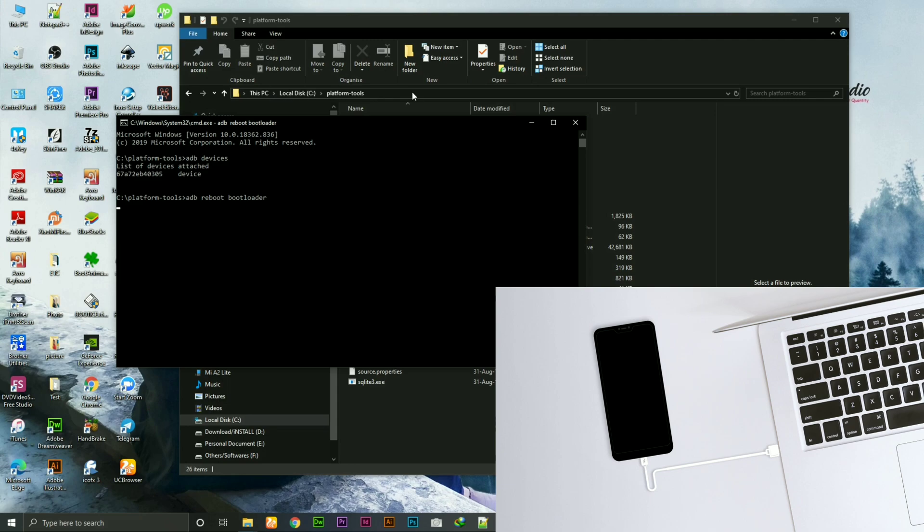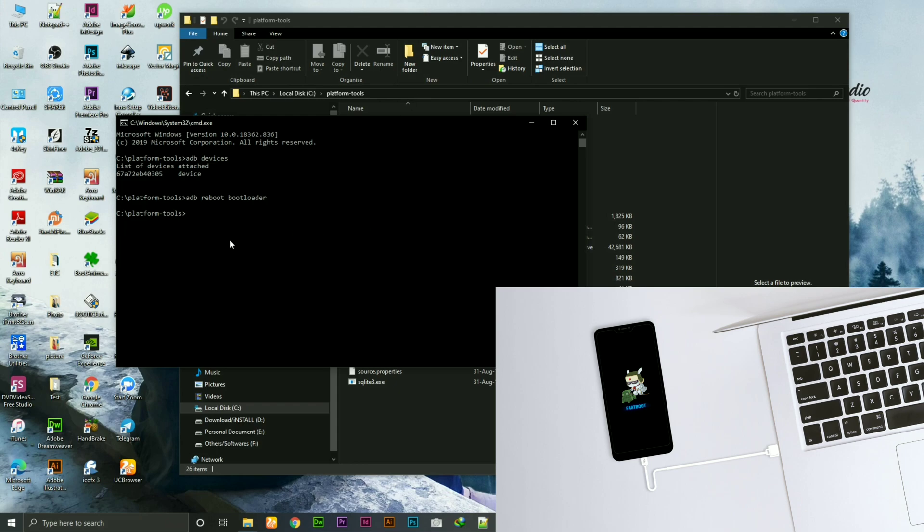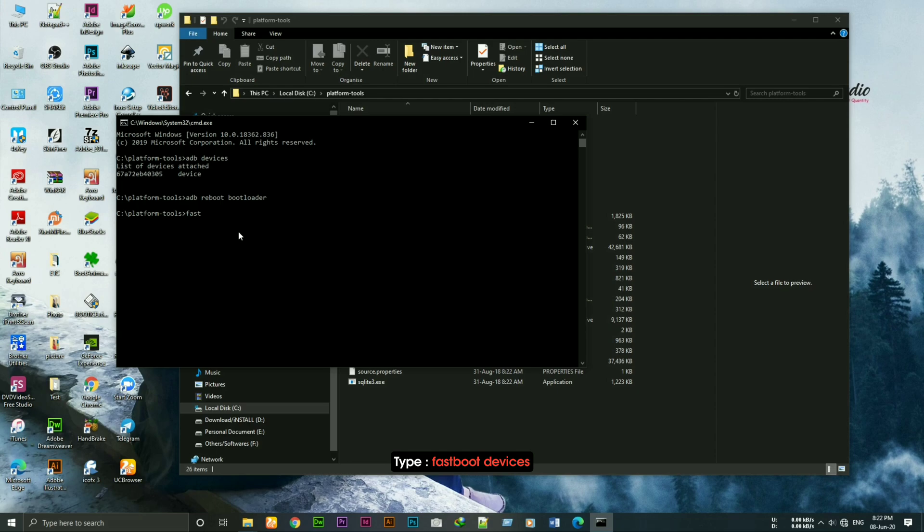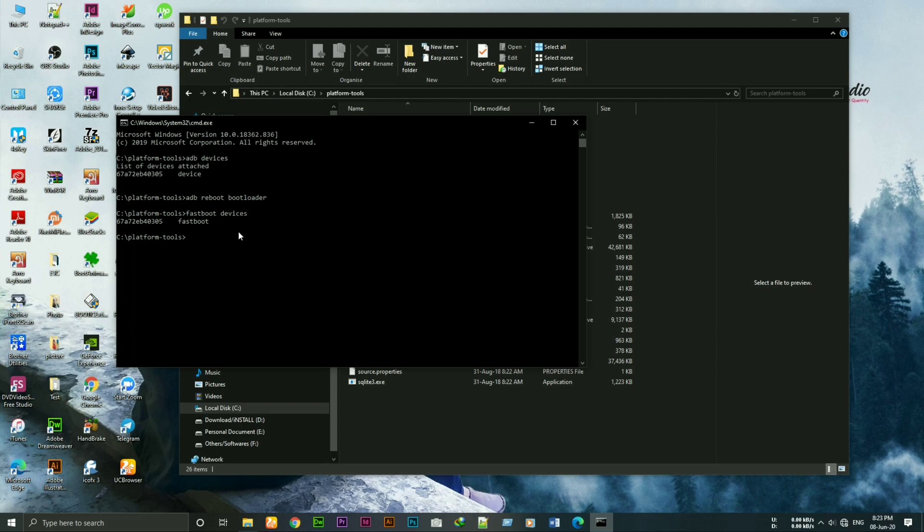It will automatically reboot the device to fastboot mode. Do not disconnect your device. Now type fastboot devices in cmd. As you guys can see, it's showing a serial number. It means the device is connected.